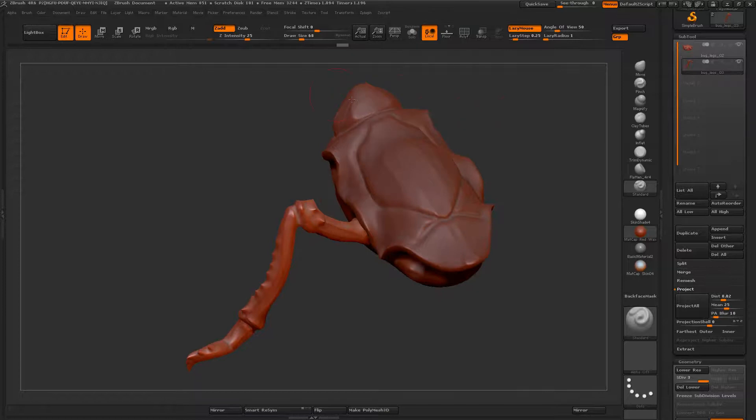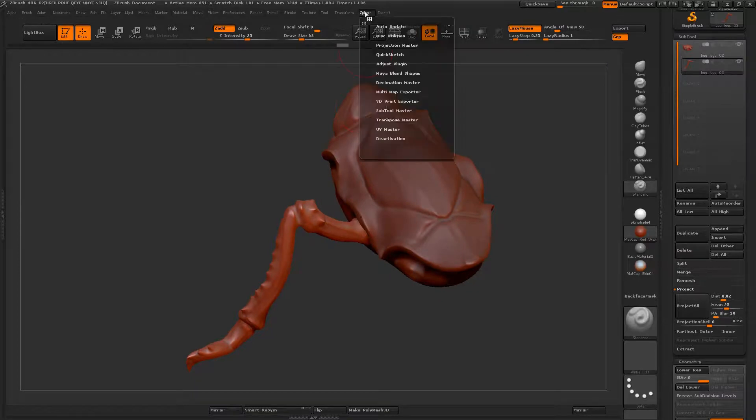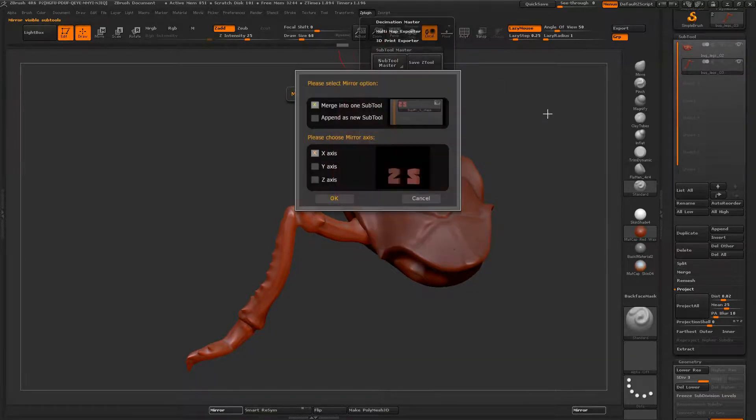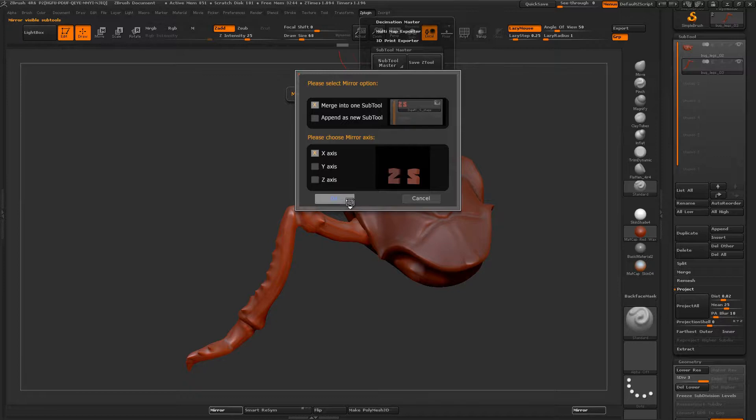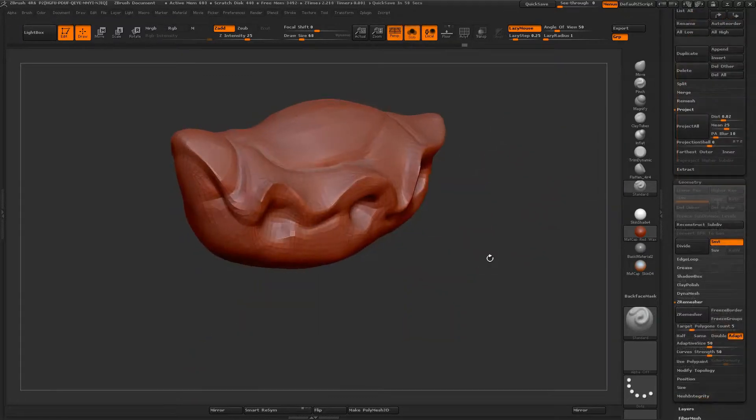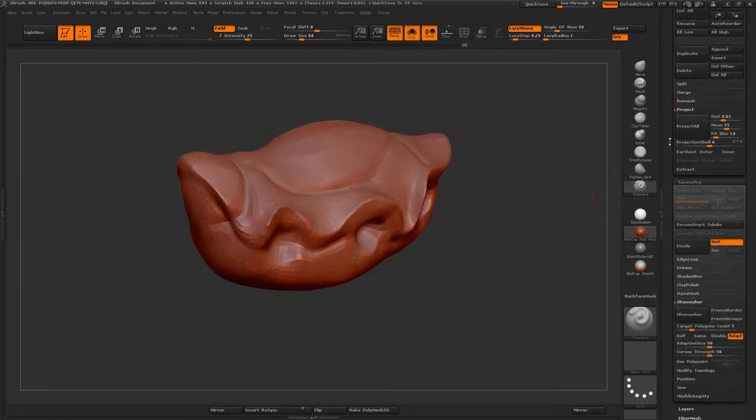So ZPlugin, Subtool Master, Mirror. So here we are. Here's the end result.